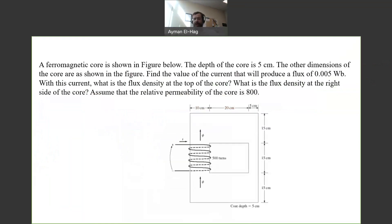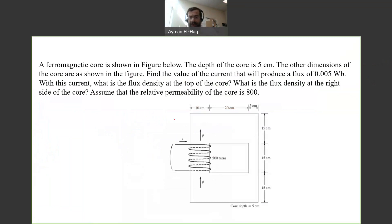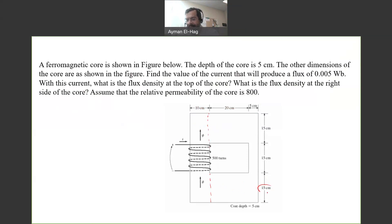In this question, we have a core material made from the same material. There is no air gap, but the width of the material is different from one section to another. The left leg has a width of 10 centimeters, the top and bottom have 15 centimeters, and the right leg has a width of 5 centimeters. So it's not a uniform width.